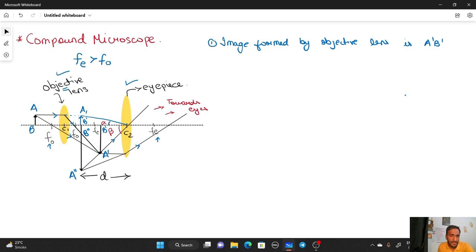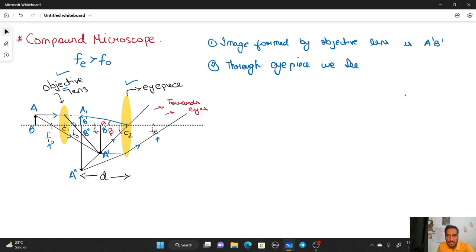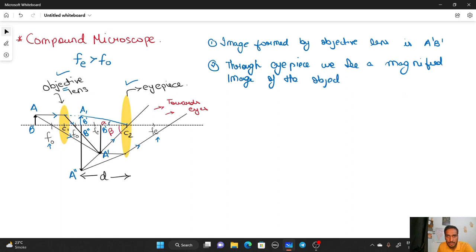When we see through the eyepiece, we actually see a magnified image which is A''B''. Through the eyepiece, we see a magnified image of the object, represented by A''B''.